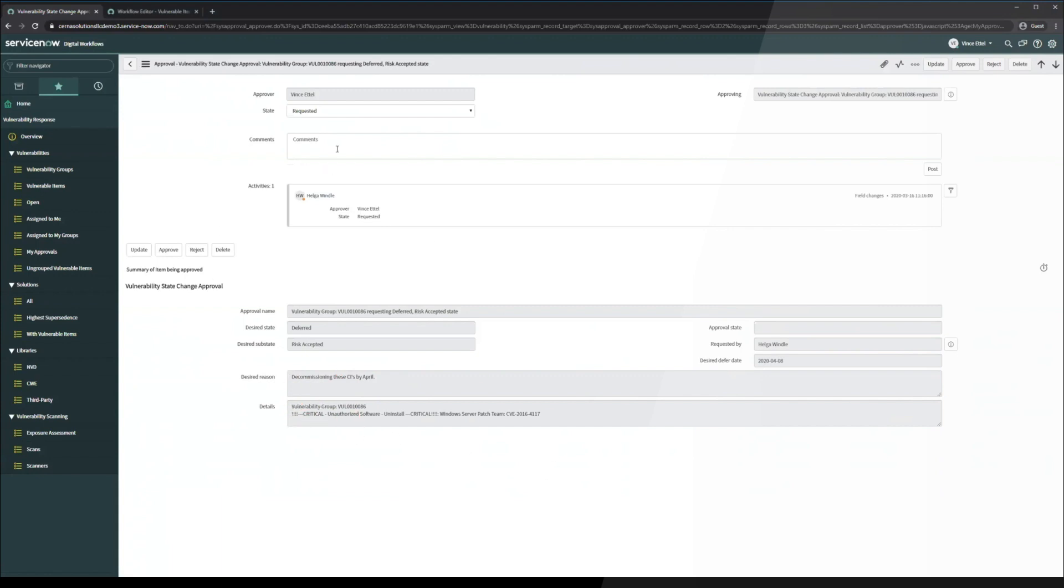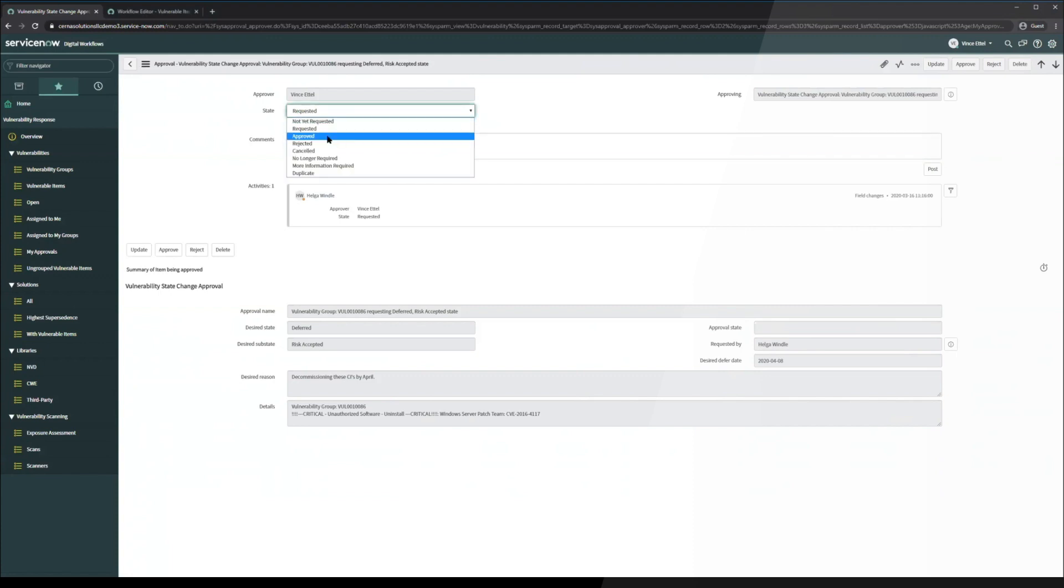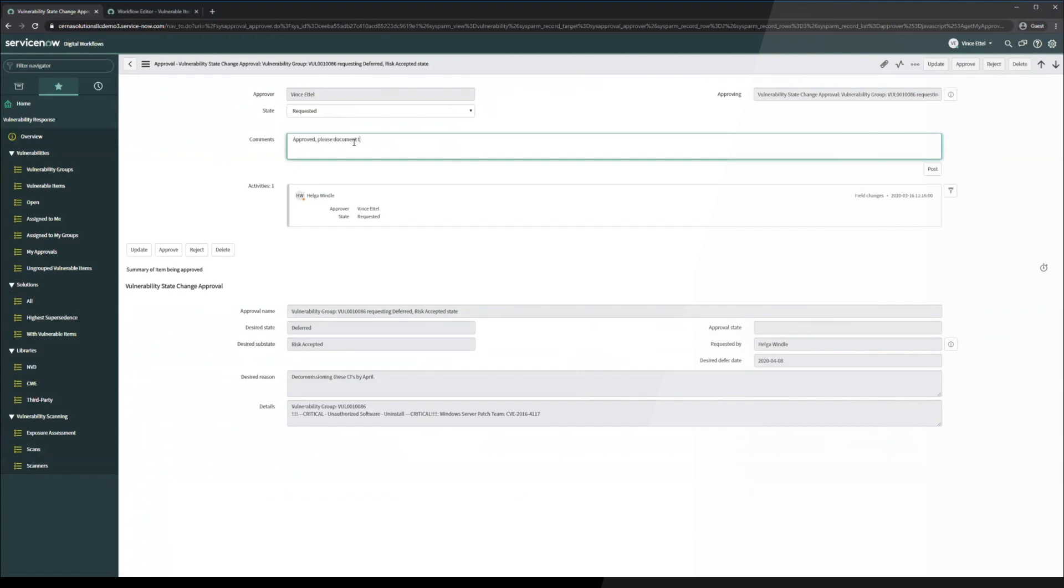So now that we've seen all of this, we can either approve or reject it. And in this case, we're going to click approve. Approved. Please document the work done and approve.